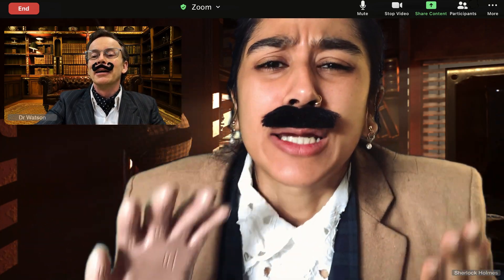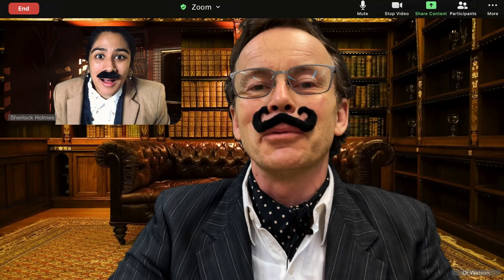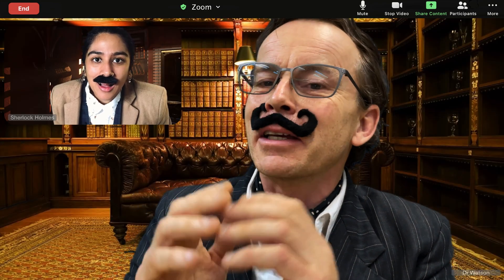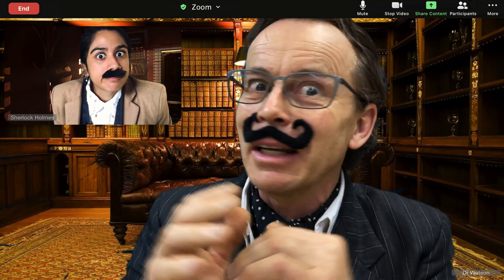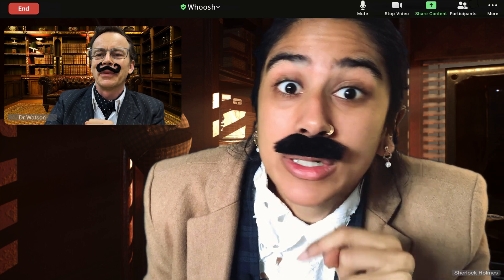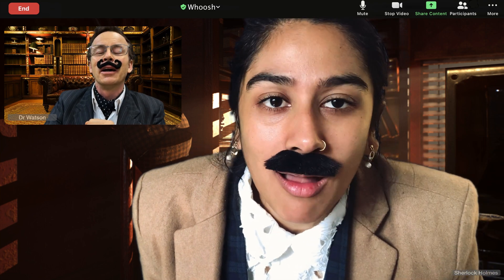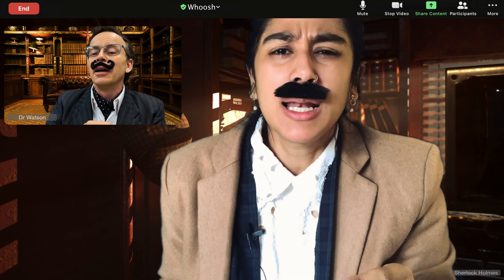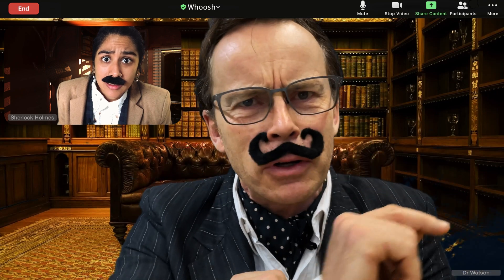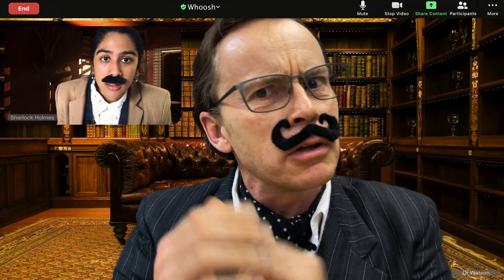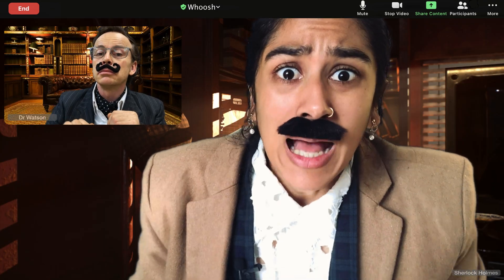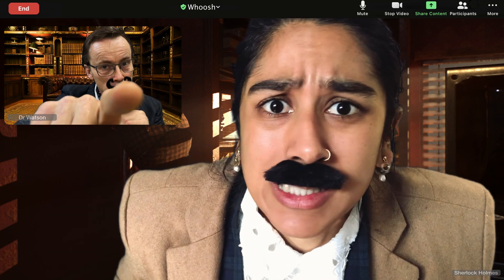My dear Watson, how are you? I'm finding it hard working from home, let me tell you. Well, thank goodness for these online meetings. But let me tell you — excuse me, Holmes, a young person is trying to enter the Zoom. Well, admit them at once, Watson.